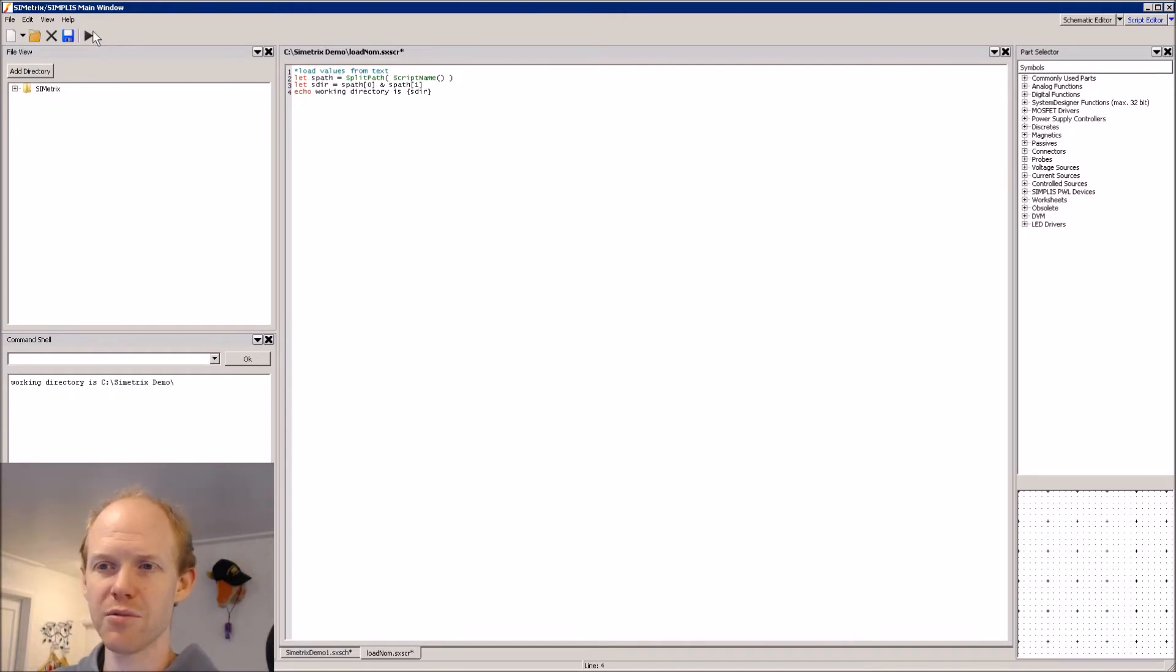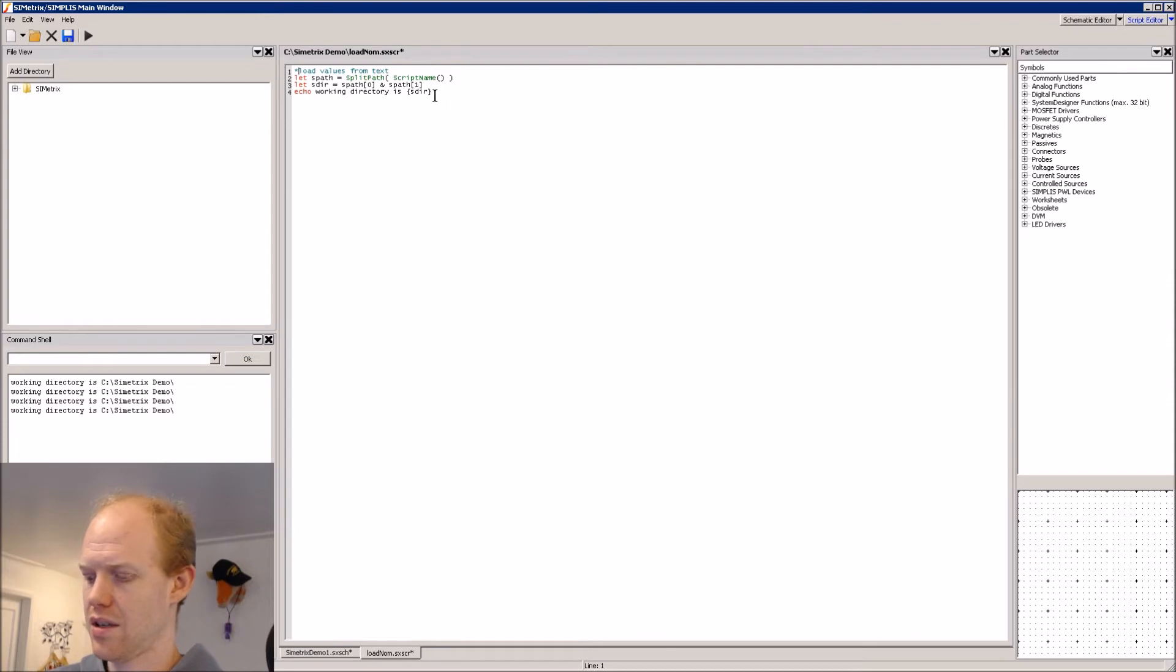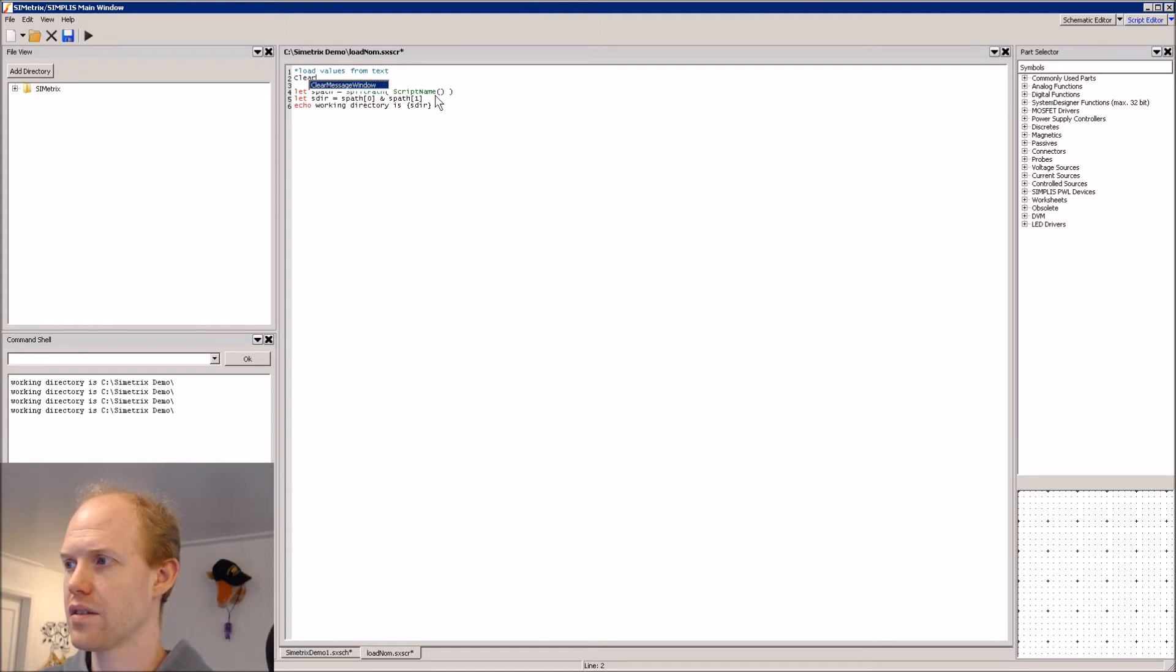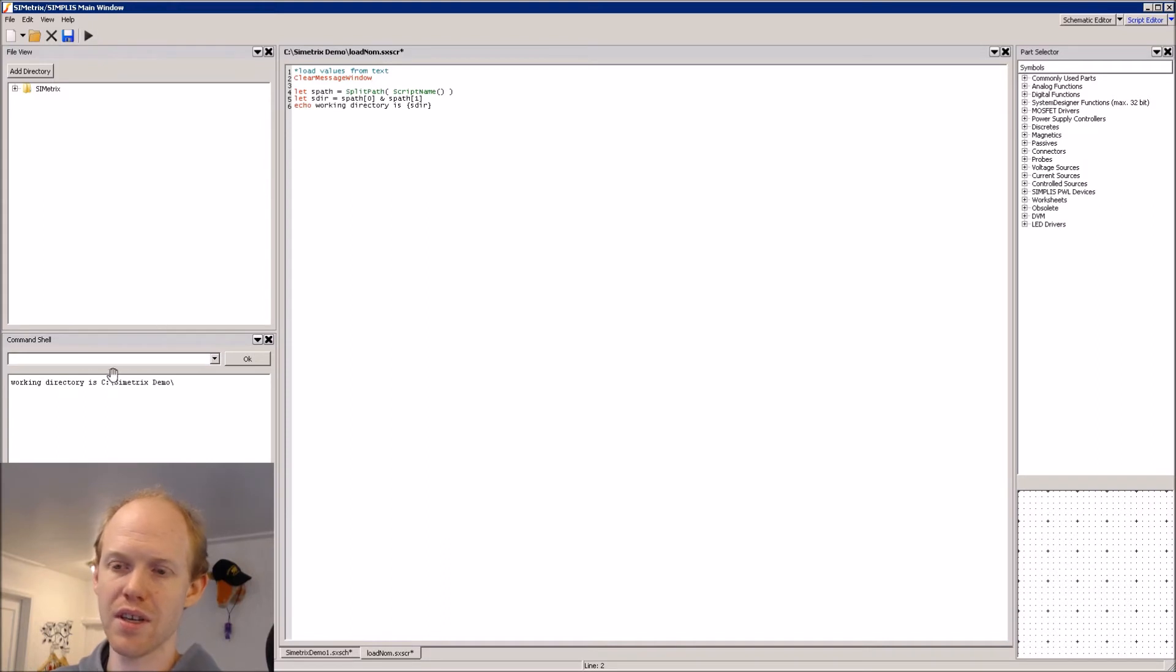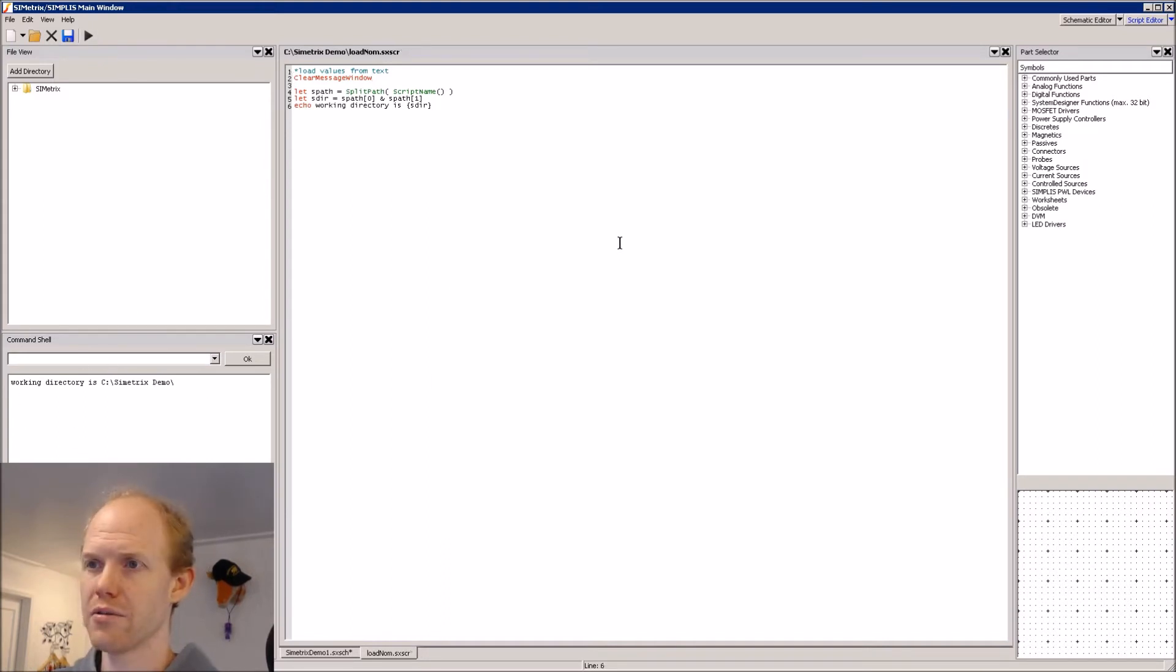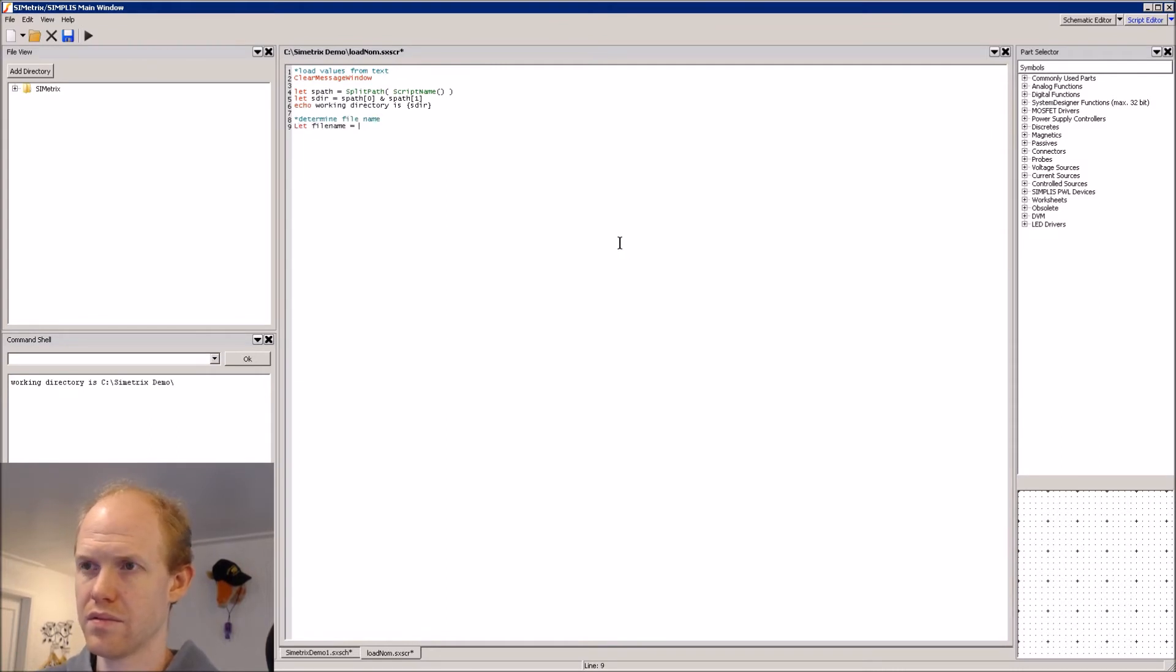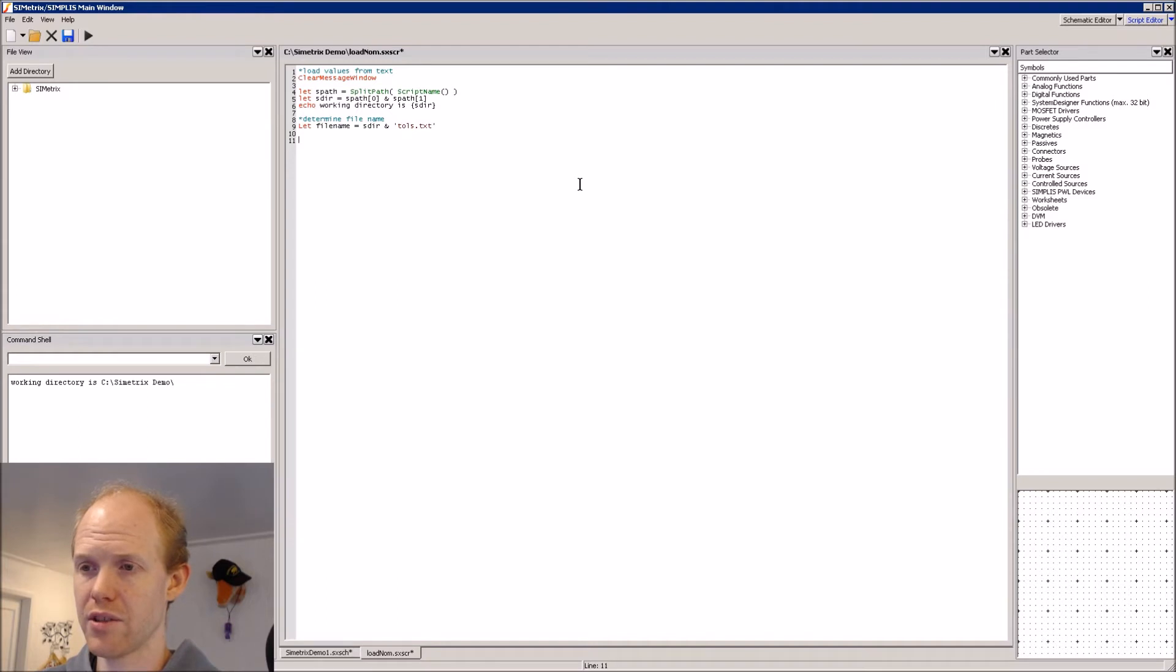So now if we keep running the script, it will keep adding the output to the window. So we can add at the top, clear message window. And now when we run the script, it will first clear the window and then just put our new output. And now that we have the full path, we can add our file name to it. And then we can load the file, loading each line into an array.